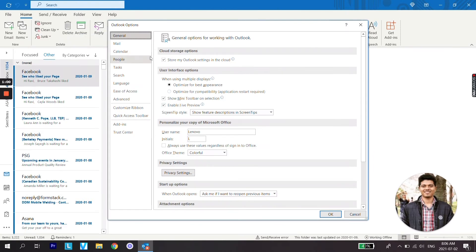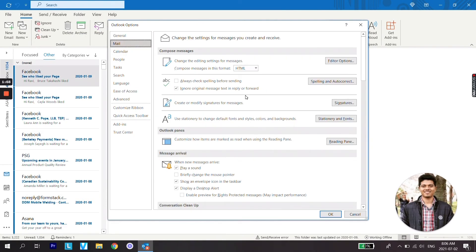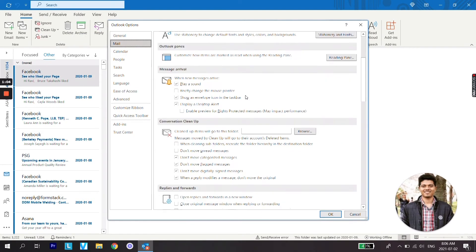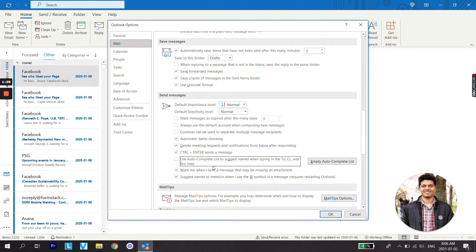Under Options, go to Mail, scroll all the way down and go to Send Messages. Here you will see an option: 'Use auto-complete list to suggest names when typing in the To, CC, and BCC lines.' Make sure this option is checked.